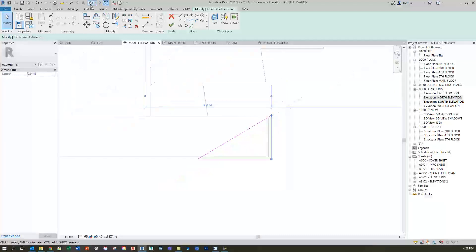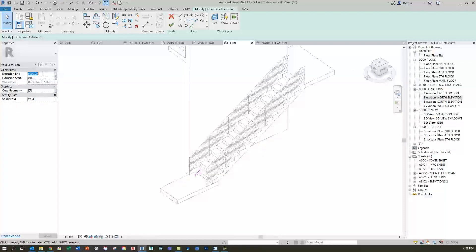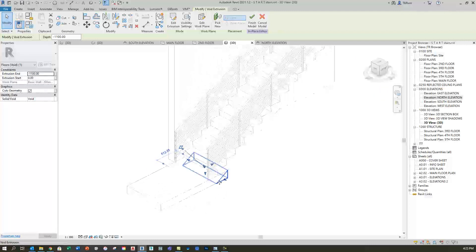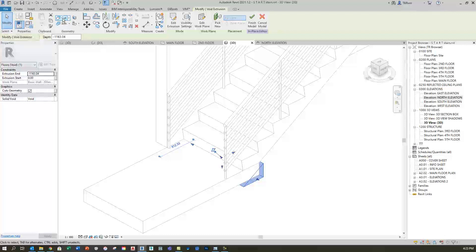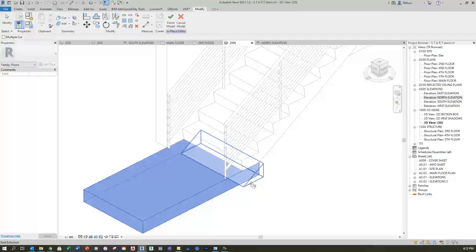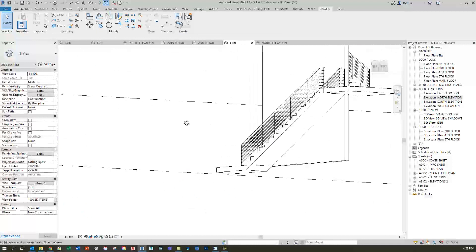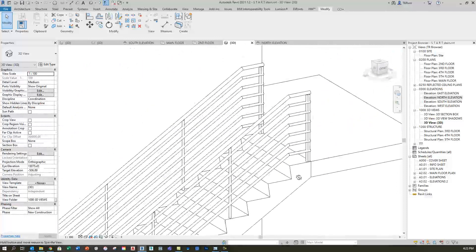In the 3D view, I'll set the extrusion end to negative 1100 millimeters and the extrusion start at zero. Clicking the green check extends the void form all the way out to the south face of the landing — I'll give it a little extra extension to avoid overlapping coplanar faces. Then I'll use the cut tool, click on the floor, click on the bottom of the wedge, and click the green check mark. Now I've achieved that flush condition — a clean transition at the main floor landing, and the same thing happening above.